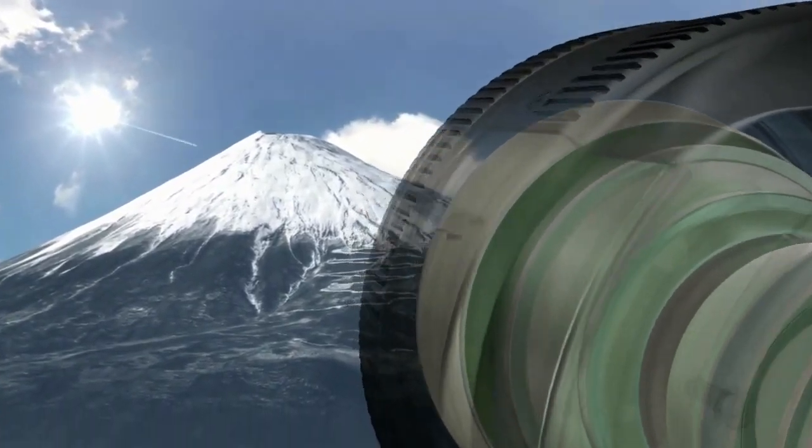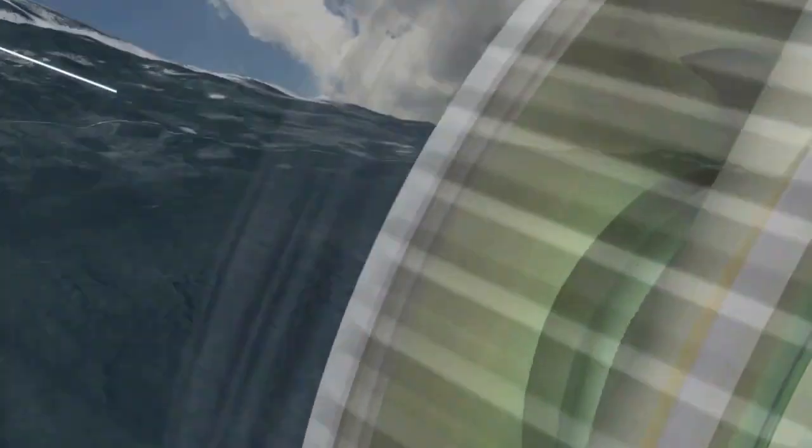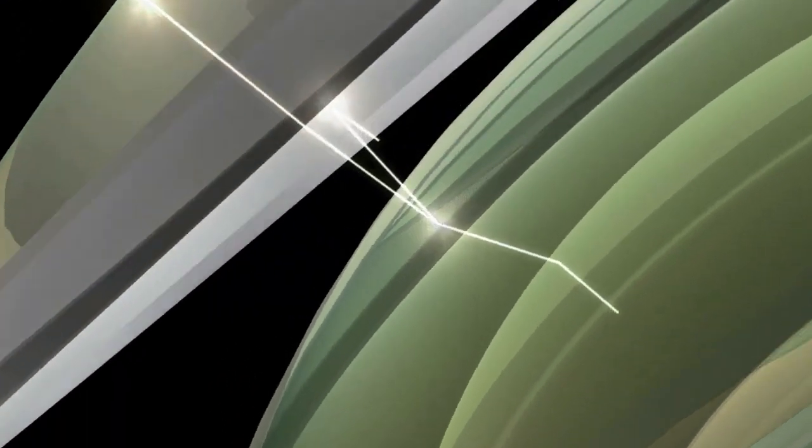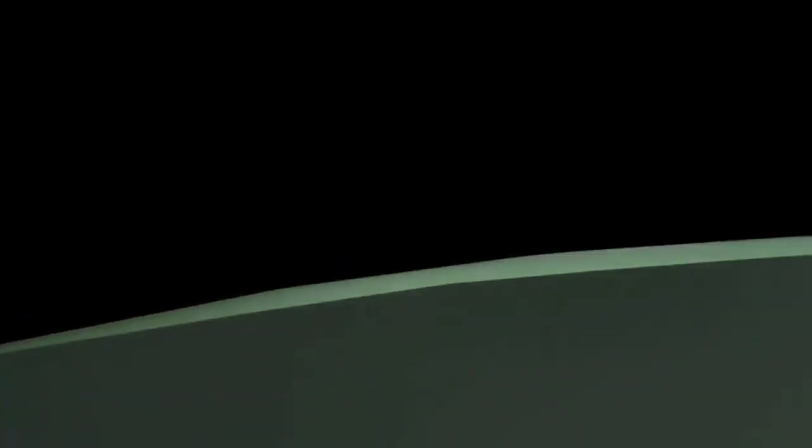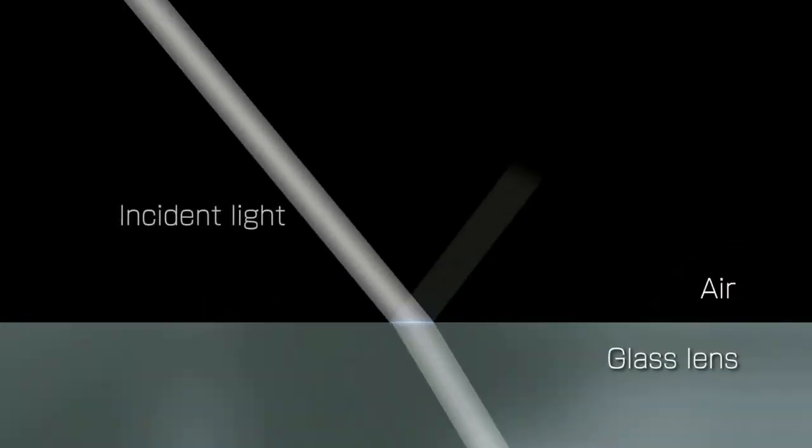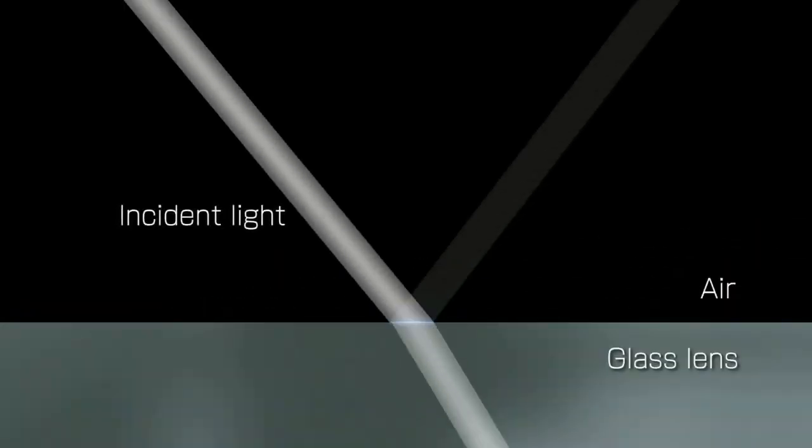Ghosting and flare can appear unexpectedly, detracting from otherwise beautiful images. Both phenomena result from light reflecting off the camera lens.